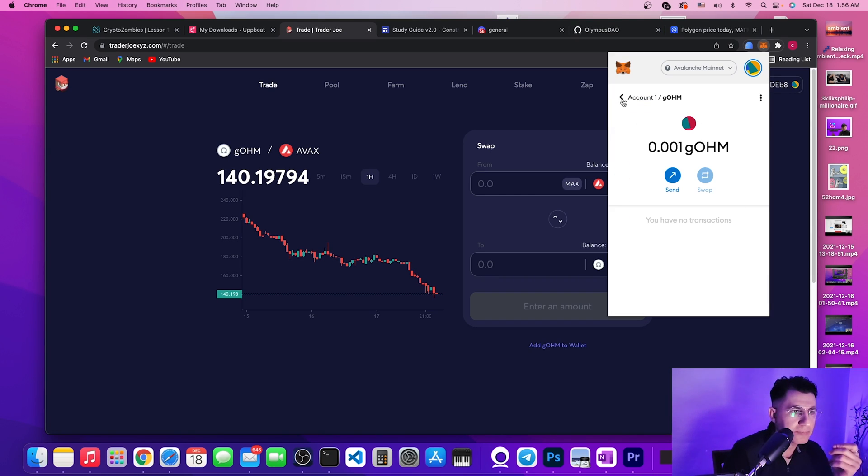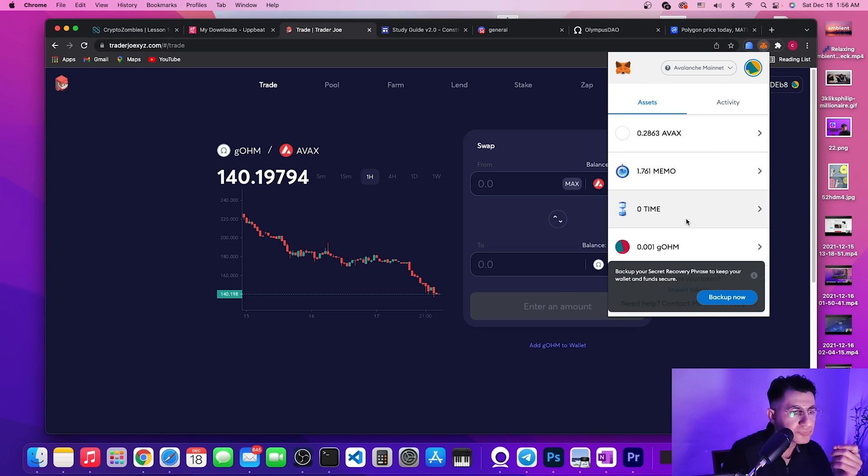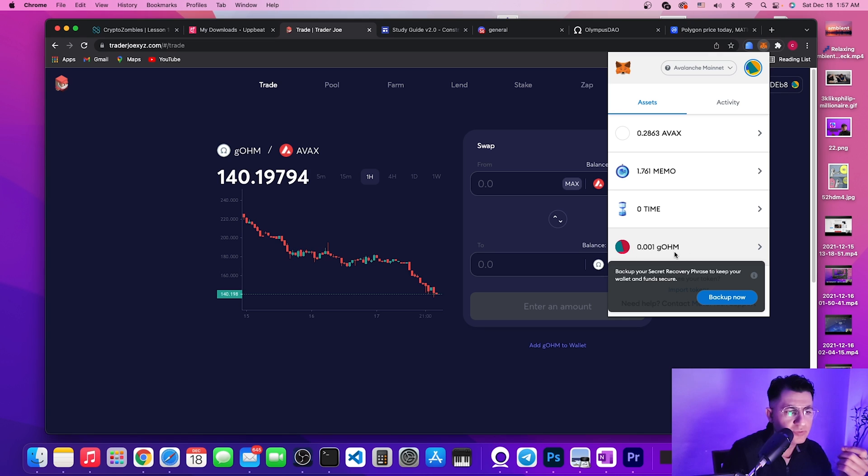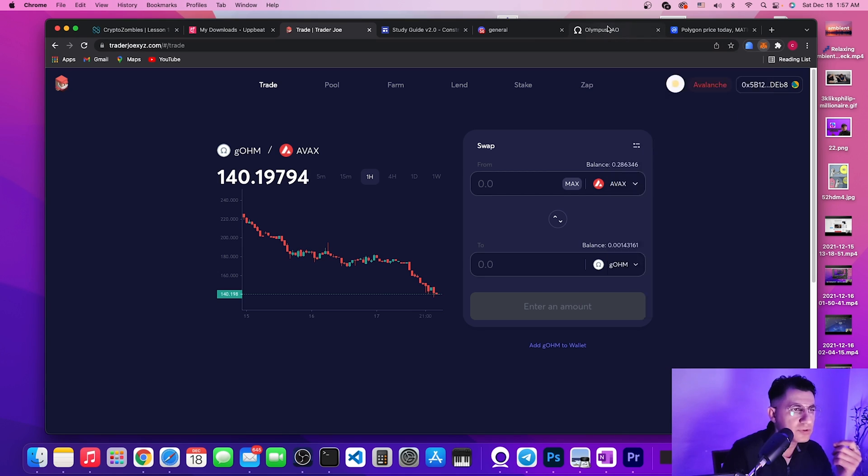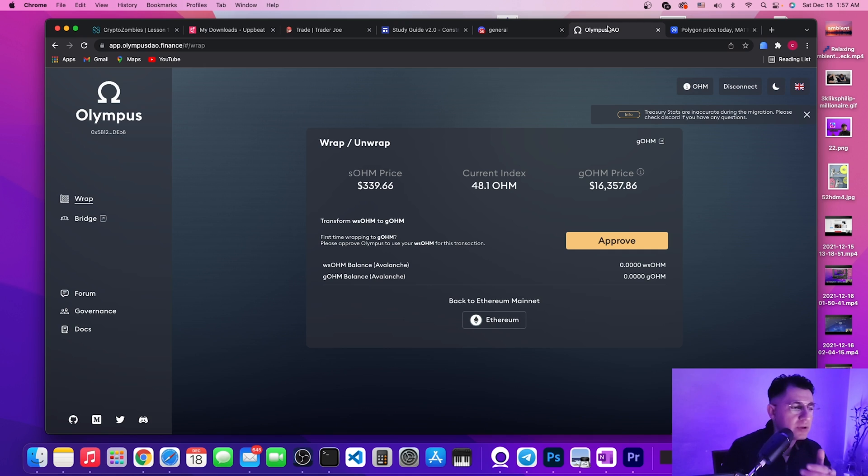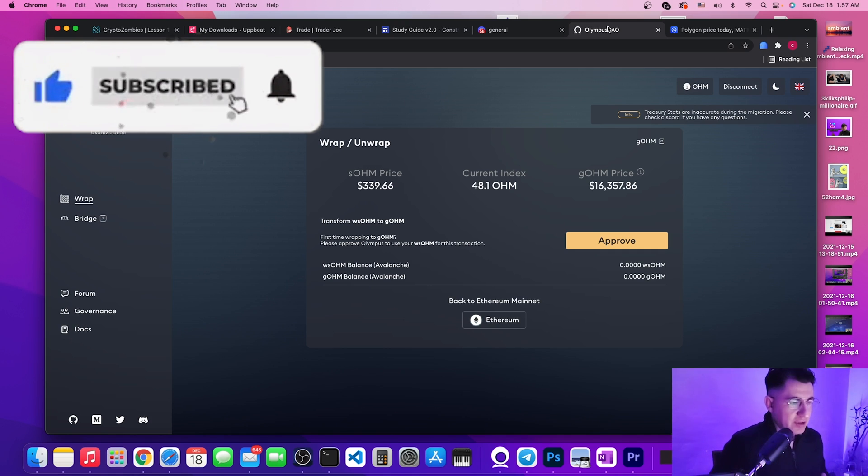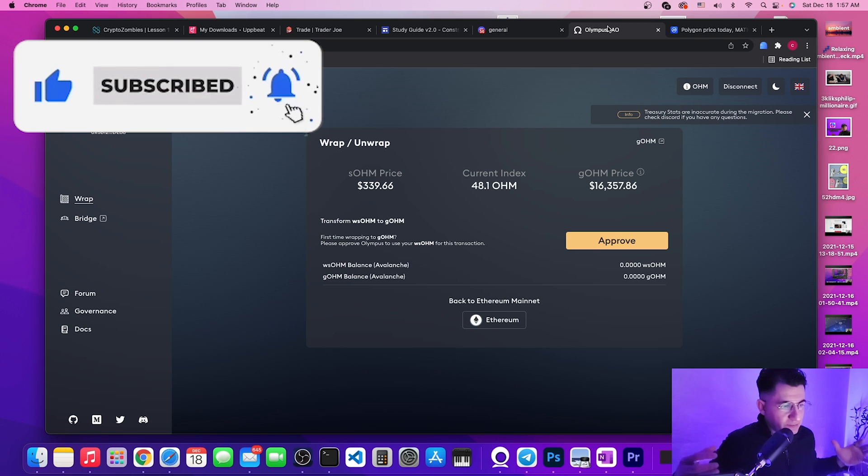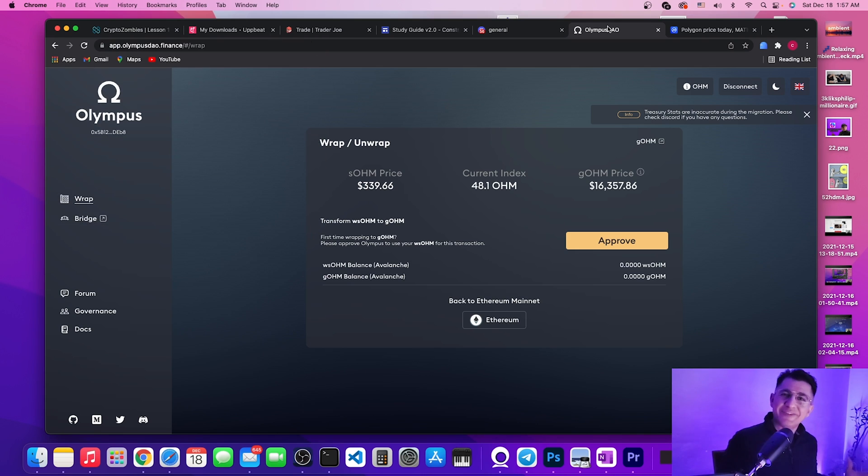It's calculating right now, and there we go. Remember we just bought like a minimum of gOHM and now I am going to get rebates every single time that there is a rebate happening on the Olympus DAO. It's that simple. You're welcome. Make sure to give this video a like, subscribe to my channel. Thank you so much, have a great night.